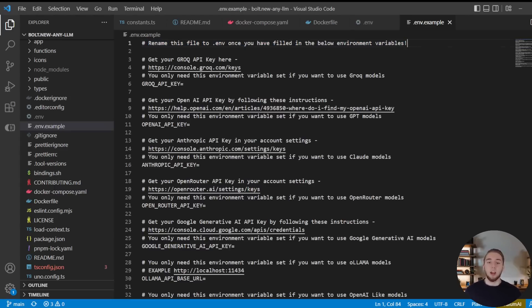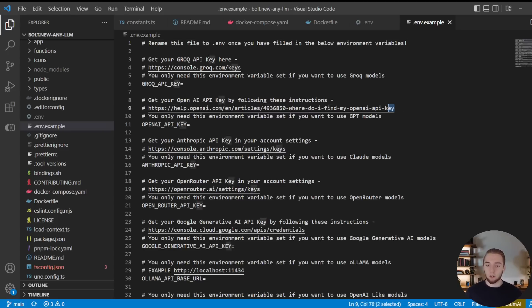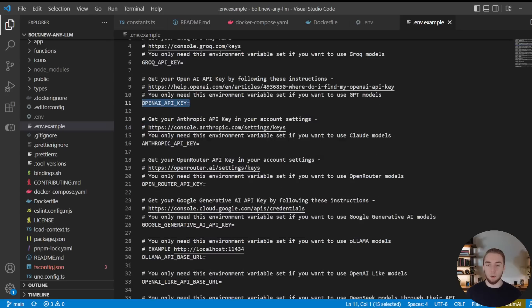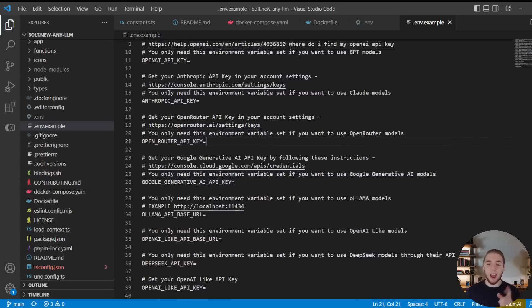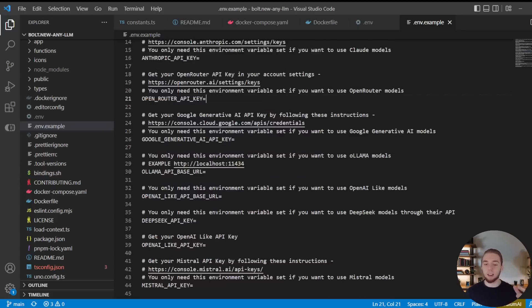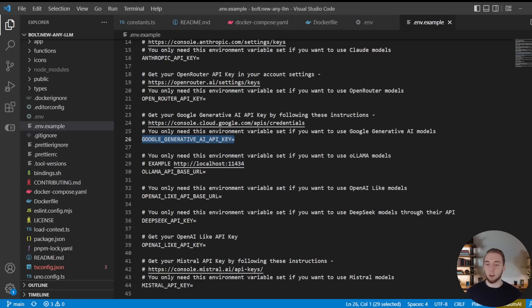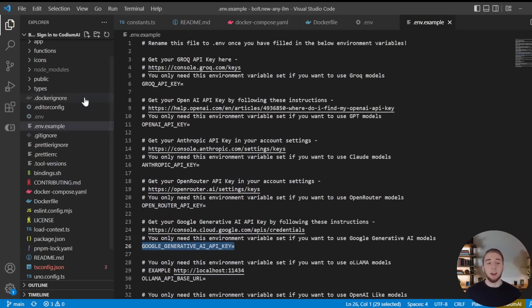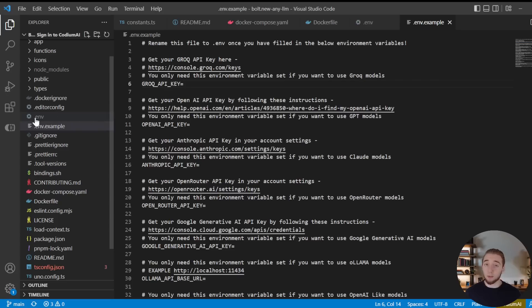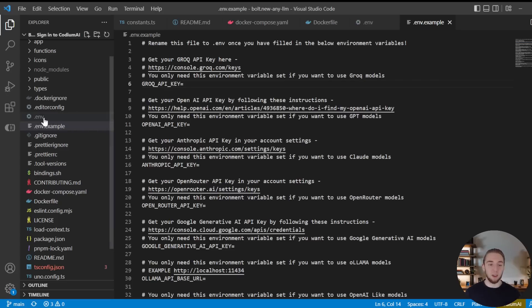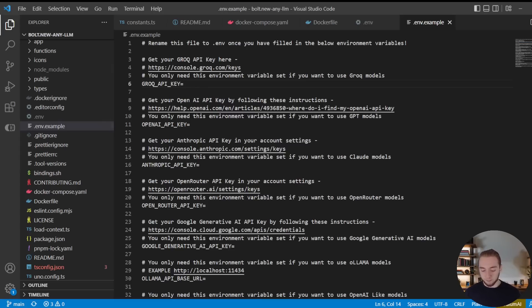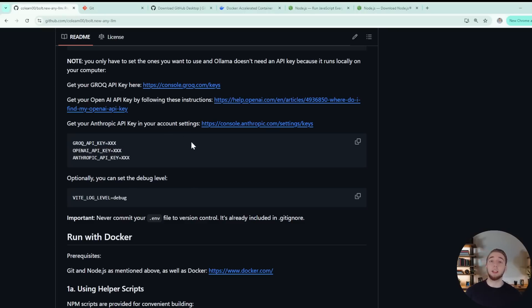You're going to want to fill all the API keys for the providers that you want to use and then rename this file to .env. So for example, if you want to use autodev just to work with GPT models and open router models, you would follow the instructions right here to get the API key for OpenAI and then put it right here. And then for open router, you'll get your Open Router API key right here and then put it in right here. That's it. You don't have to set the keys for the providers you don't want to use. Like if you're not planning on using Gemini, you don't have to set the Google generative AI API key. So set the ones you want, and then rename this file to .env.